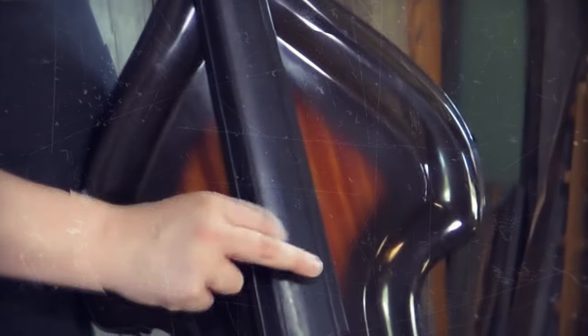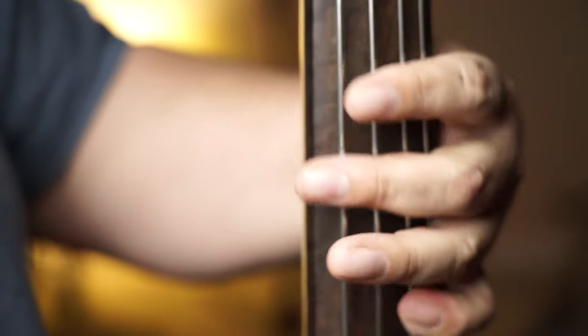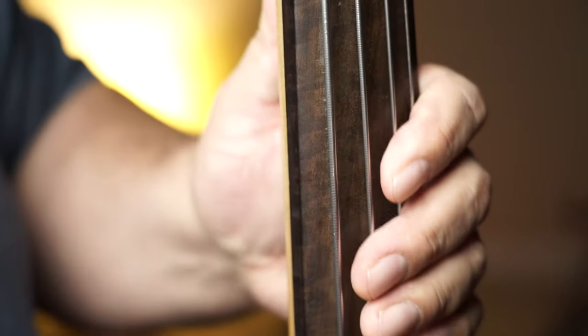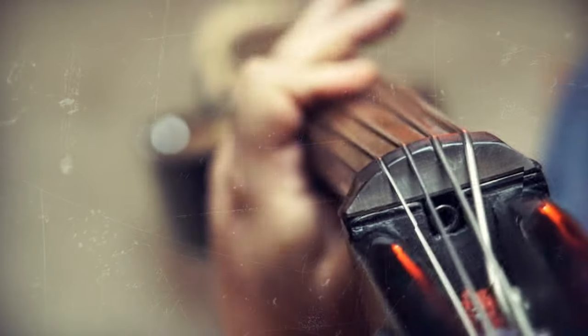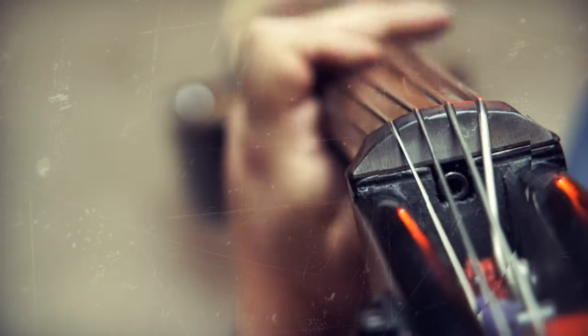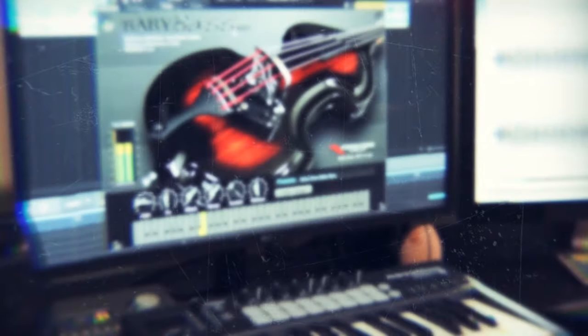The baby bass is by far one of the most sought-after bass sounds in Latin jazz and Latin music, and it's finally brought to life in a virtual instrument plugin.